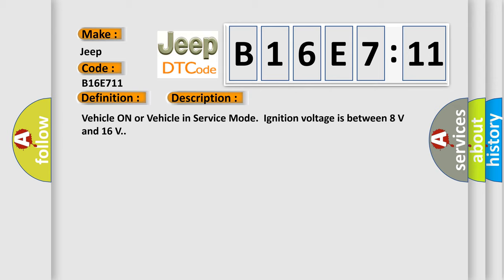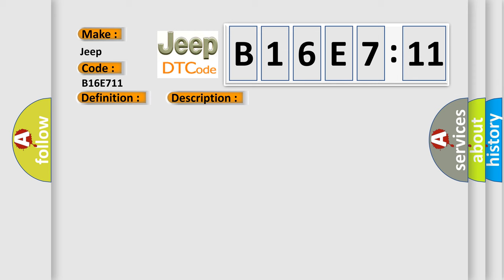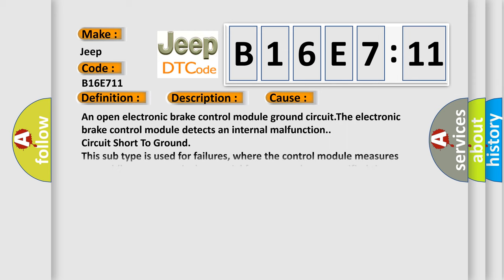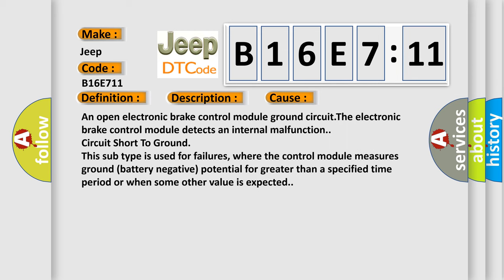This diagnostic error occurs most often in these cases: An open electronic brake control module ground circuit. The electronic brake control module detects an internal malfunction circuit short to ground. This subtype is used for failures where the control module measures ground battery negative potential for greater than a specified time period or when some other value is expected.